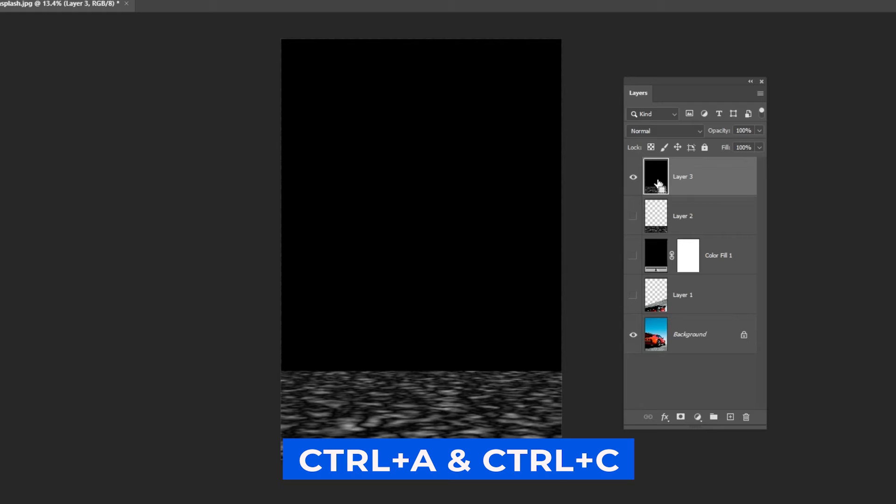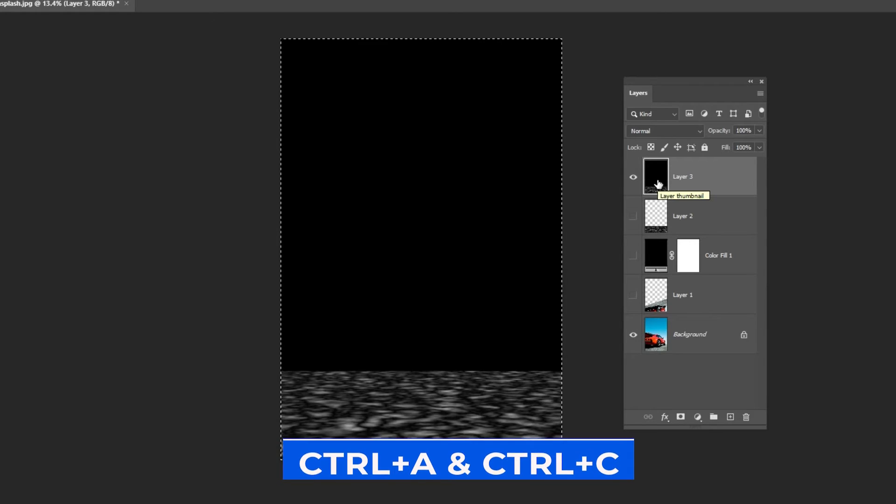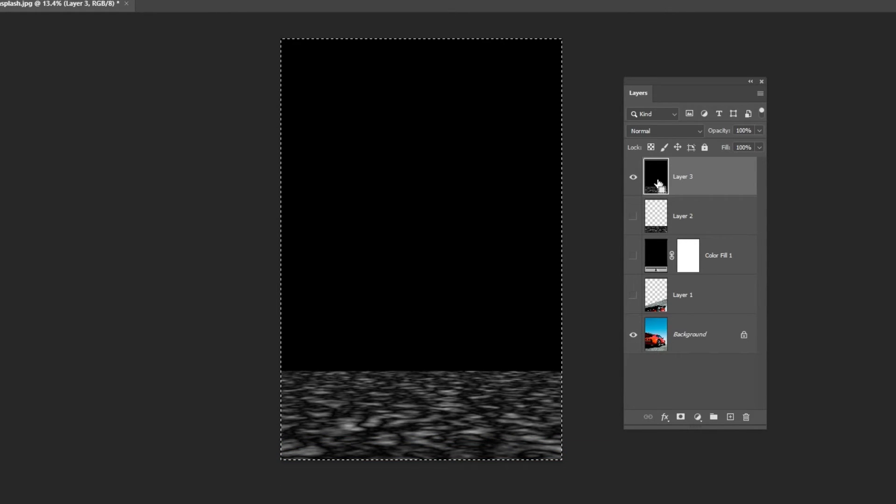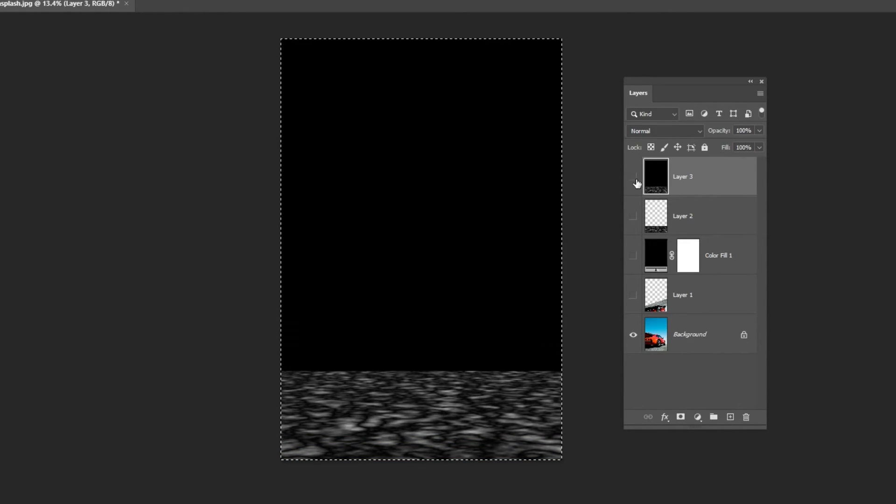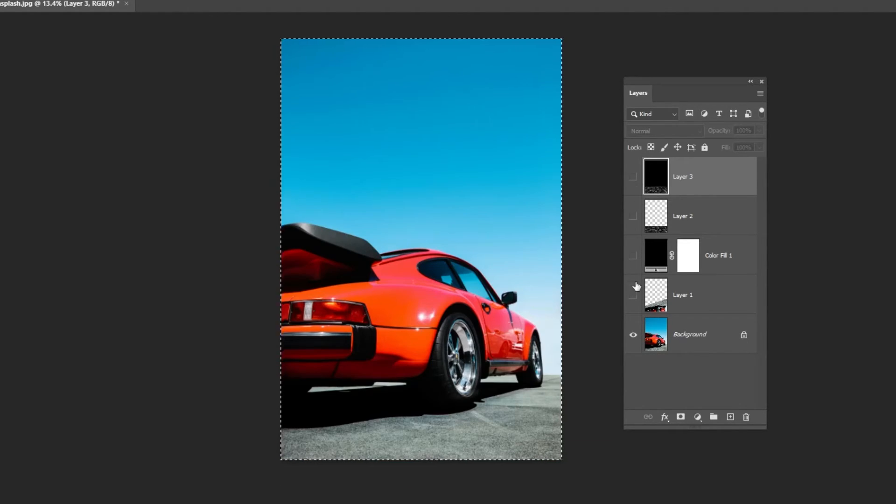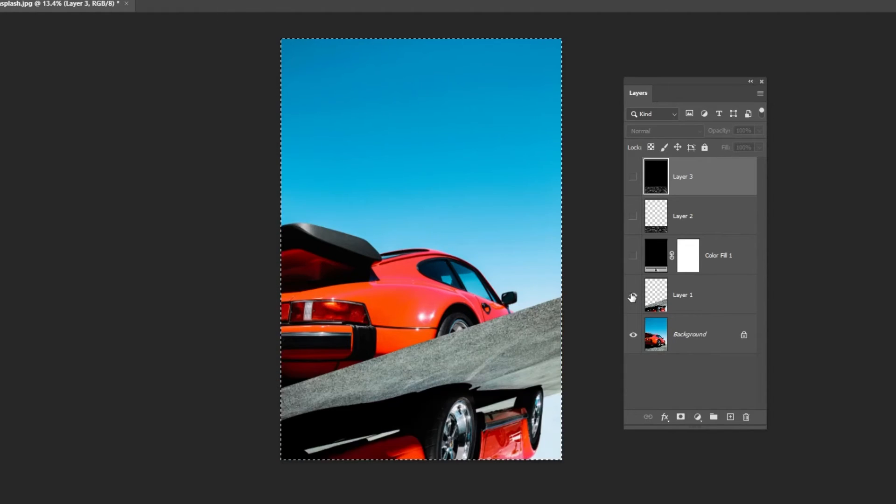Press Ctrl-A and then Ctrl-C. Hide the top layer. Unhide this layer.